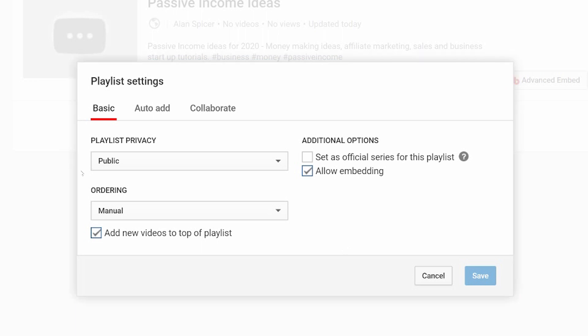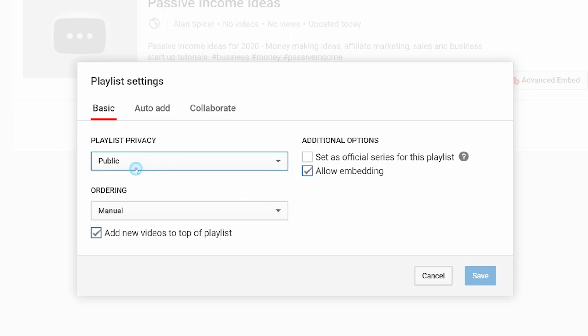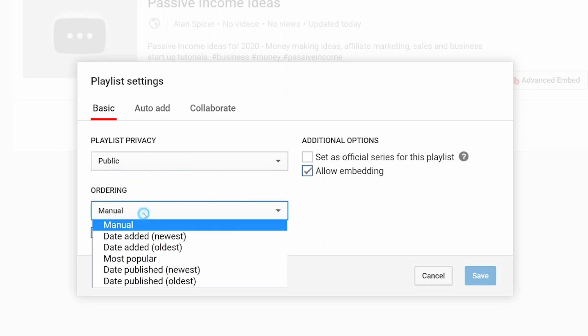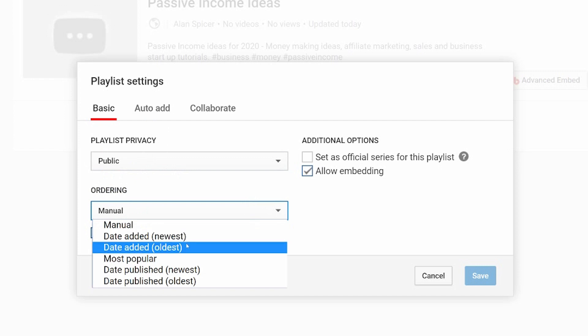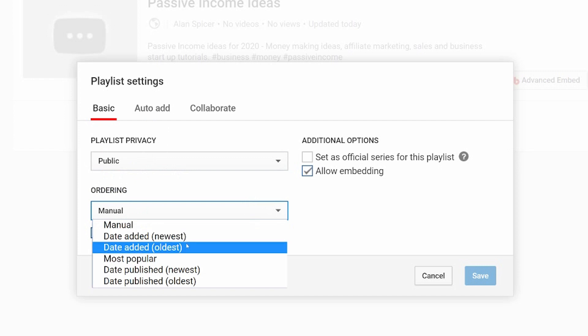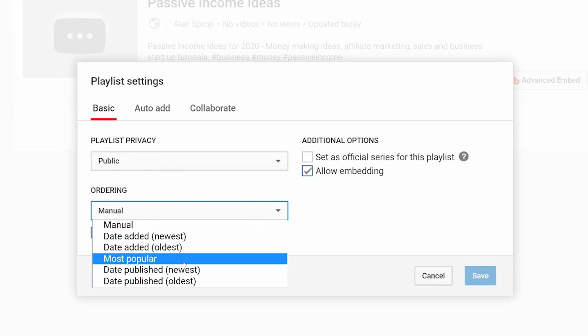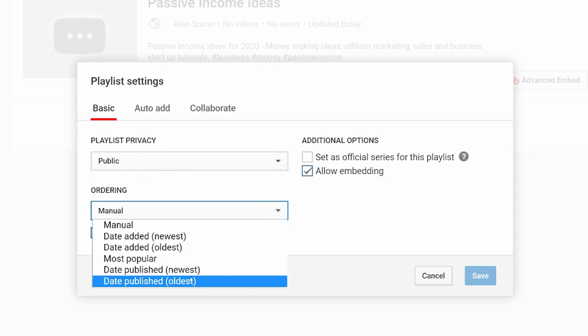Once again, you get your privacy: public, unlisted, private. You get the ordering - manual, date added, date added oldest, most popular, date publish, date publish oldest.